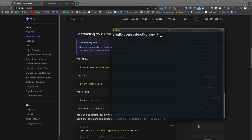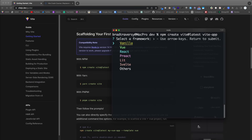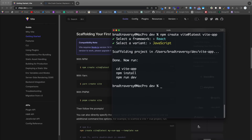Open a terminal and run 'npm create vite@latest' followed by your folder name — I'm using 'vite-app'. Running it this way prompts you to choose a framework: vanilla, Vue, React, Preact, Lit, Svelte, and others. You can also add '--template react' or another template flag directly. I'll choose React, then JavaScript rather than TypeScript.